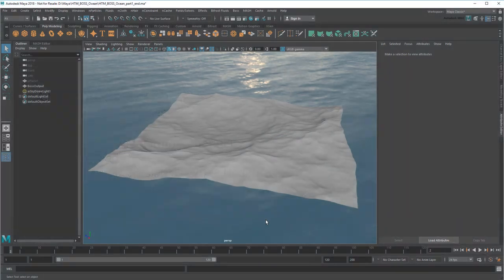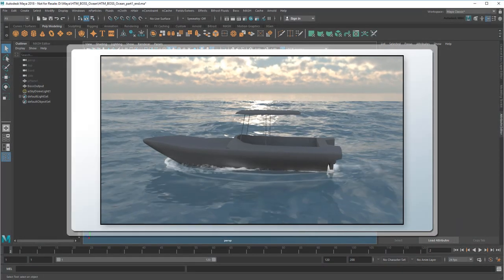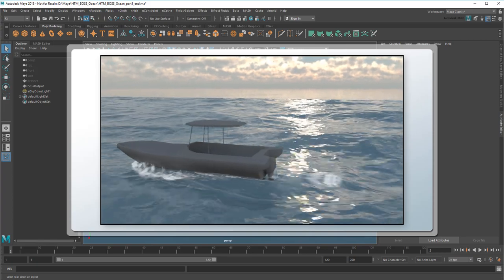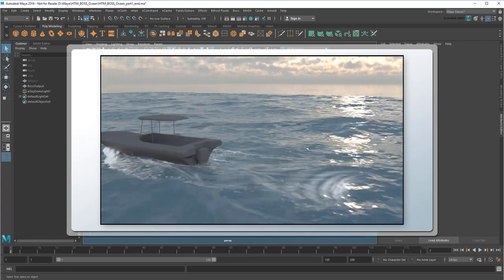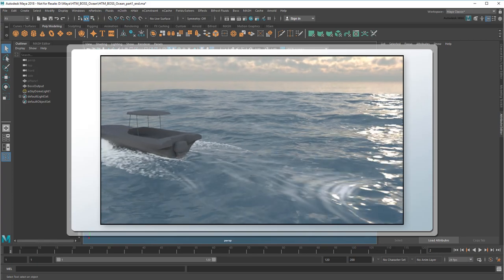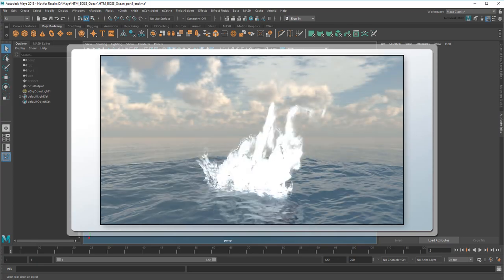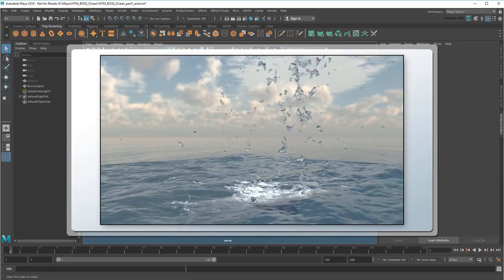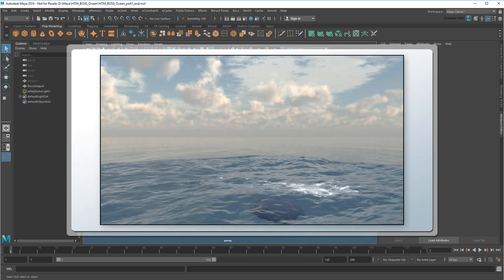Hi everyone and welcome to the Maya Learning Channel. As part of our Creating an Ocean tutorial, I showed you how to generate a realistic-looking boat wake using bifrost foam particles. In this appendix, I'm going to expand on that technique to make a big meteoric splash.